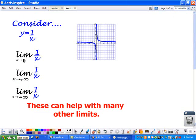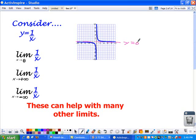Before we get started into the limits, let's consider the graph of 1 over x. That's one of those basic parent functions that you should know. It's graphed here without the asymptotes shown, so I need to show those. This function has a horizontal asymptote at y equals 0 and a vertical asymptote at x equals 0.